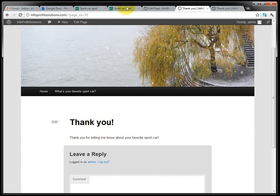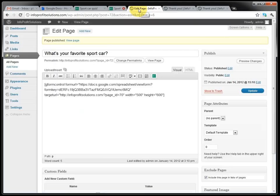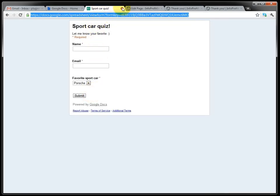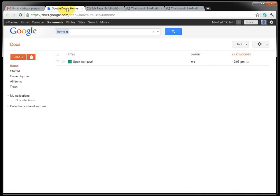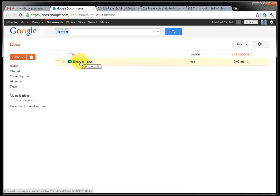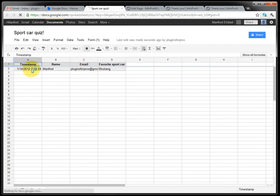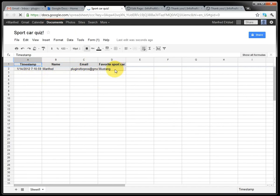And then we can go into the sport car quiz. We can have a look. And we can see we got a reply here. This is the one I just answered the quiz.